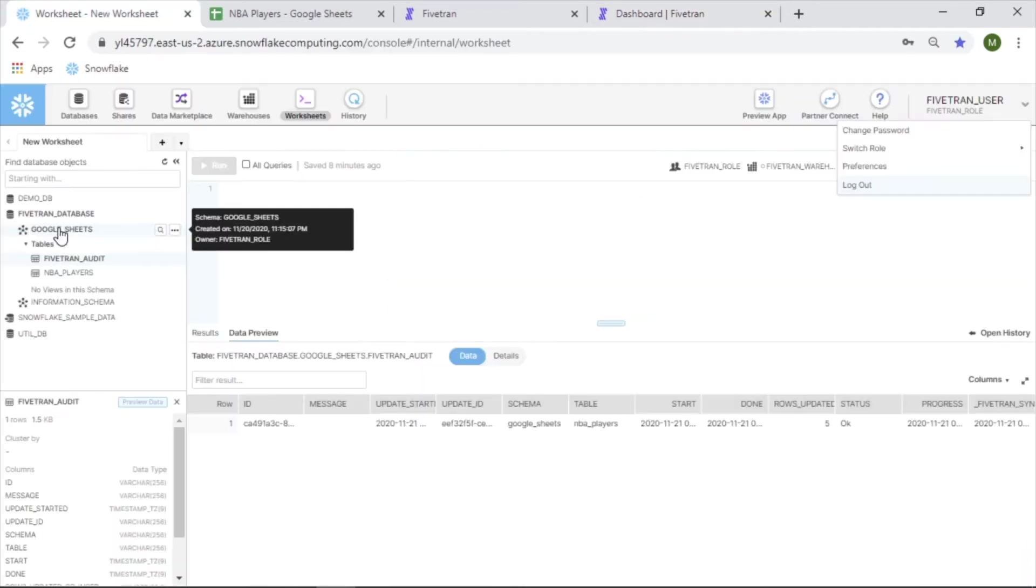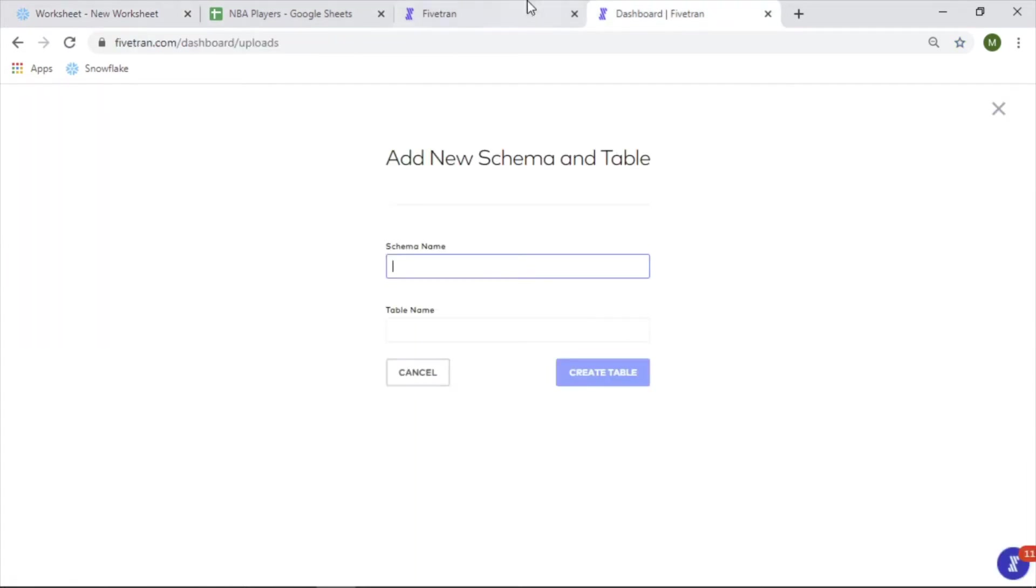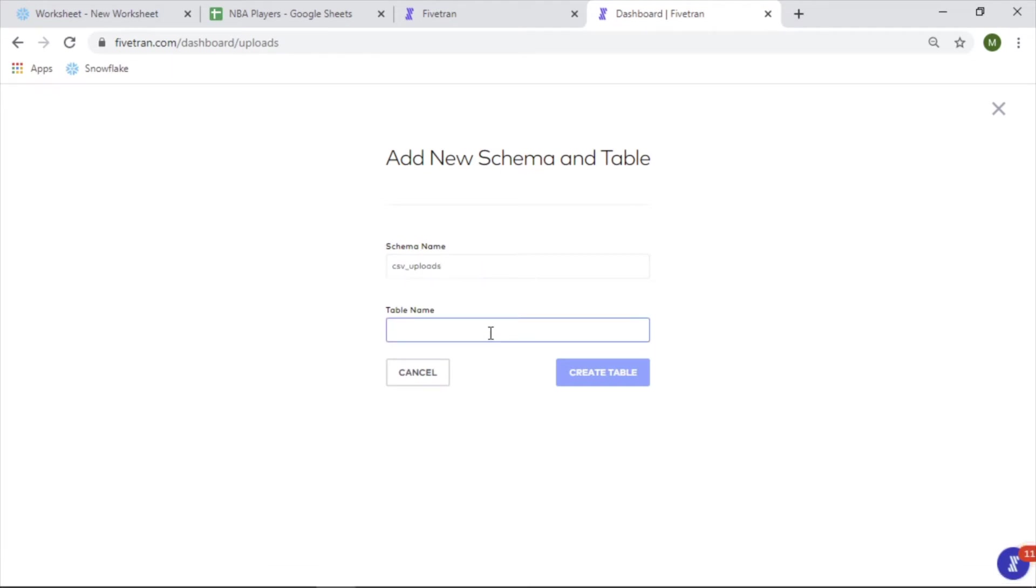Schema name - in this case, I have Google Sheets already as a schema, but I'll make a new one and we'll call this CSV Uploads. Table name - the file will be NBA team locations, so I'll call this team locations.